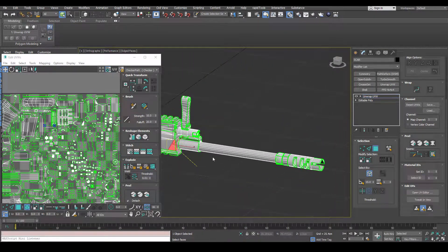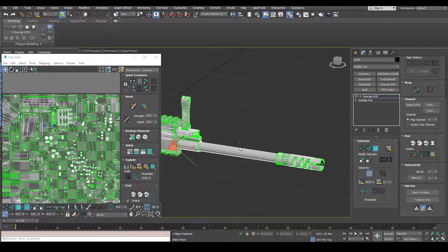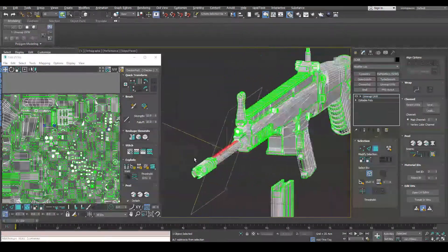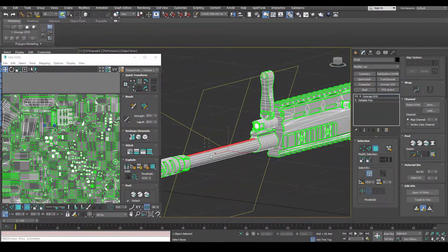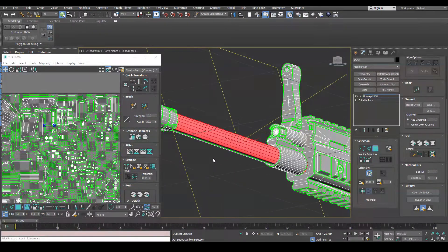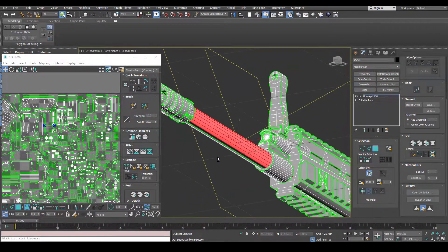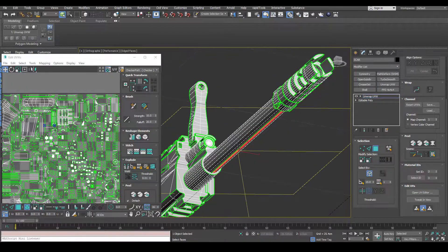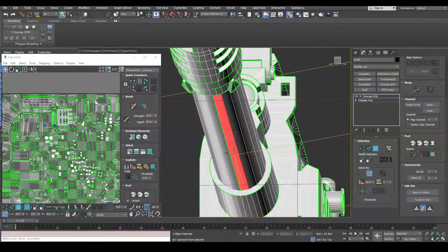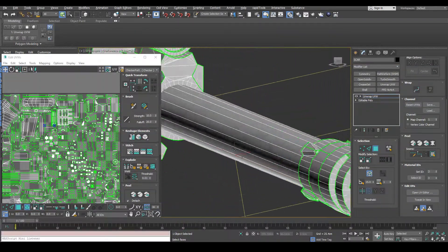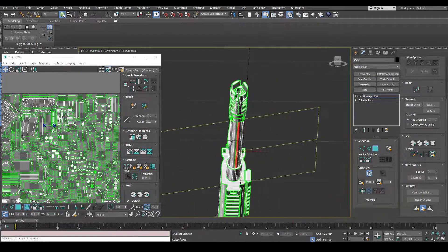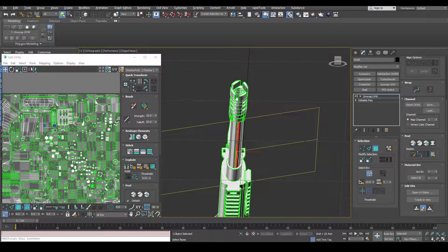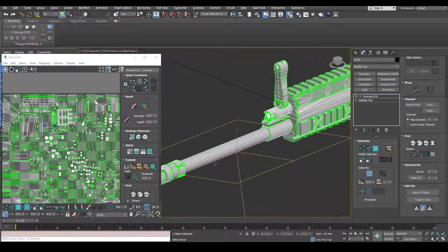Now the only exception is cylindrical shapes like this, the barrel here. You have to cut it somewhere, so you just have to put a seam where it's not going to be very visible. So obviously under or behind things.